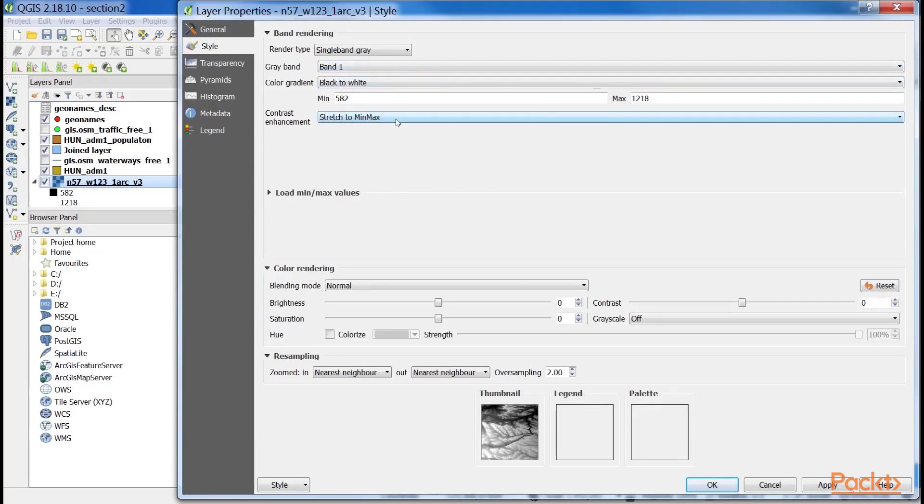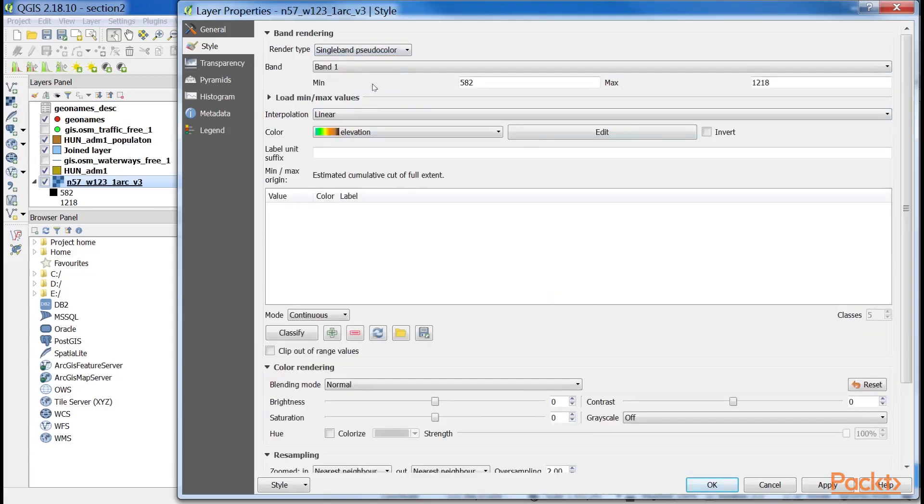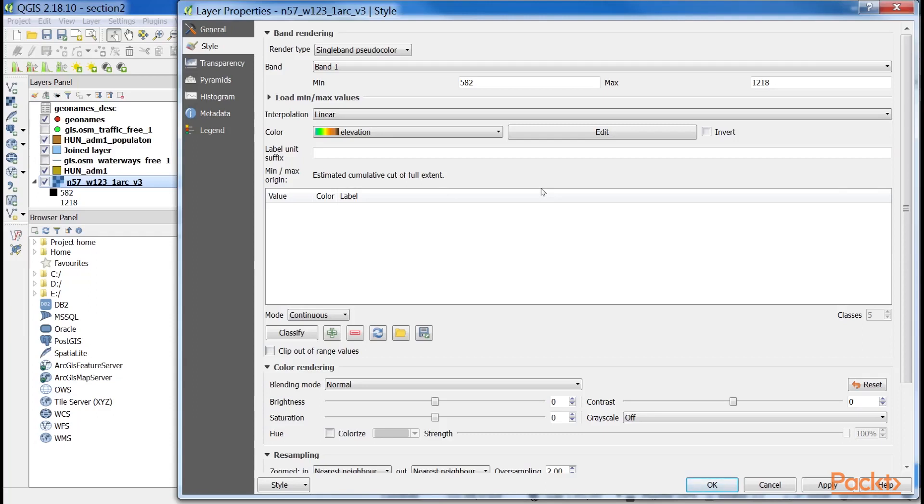Let's add some colors to this elevation model and see how we can render it as a 24-bit image. For this, we have to change rendering type to single-band pseudo-color. This mode has a lot of options compared to the 8-bit mode, as it is more complex. QGIS needs to know how many colors it has to use, how to interpolate between colors, and what are the limits to the color intervals.